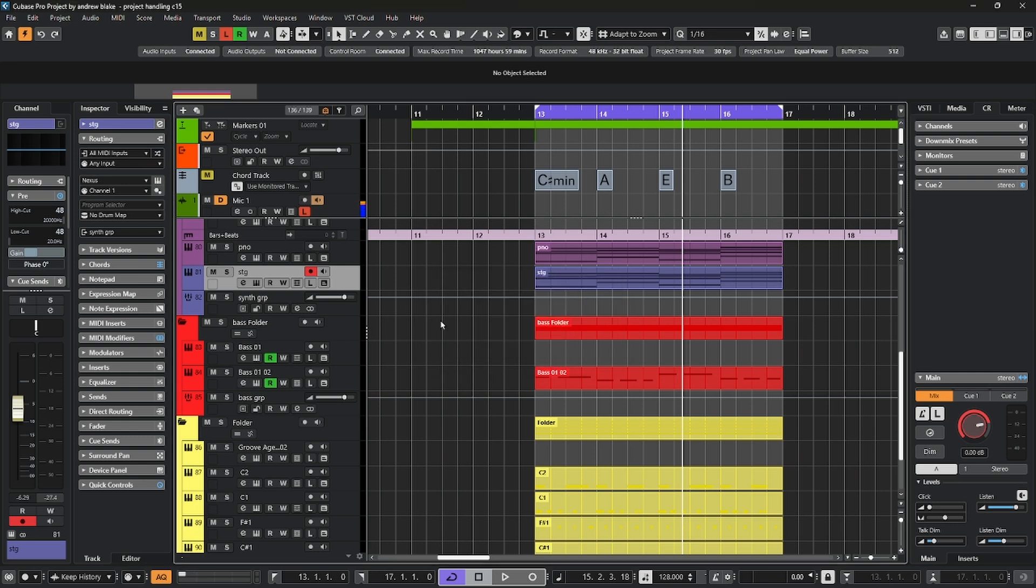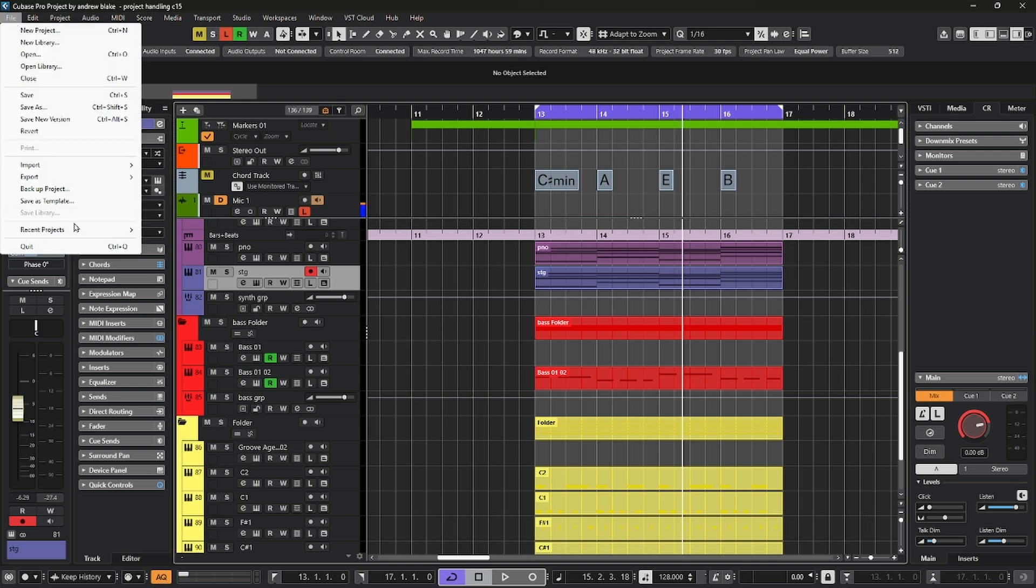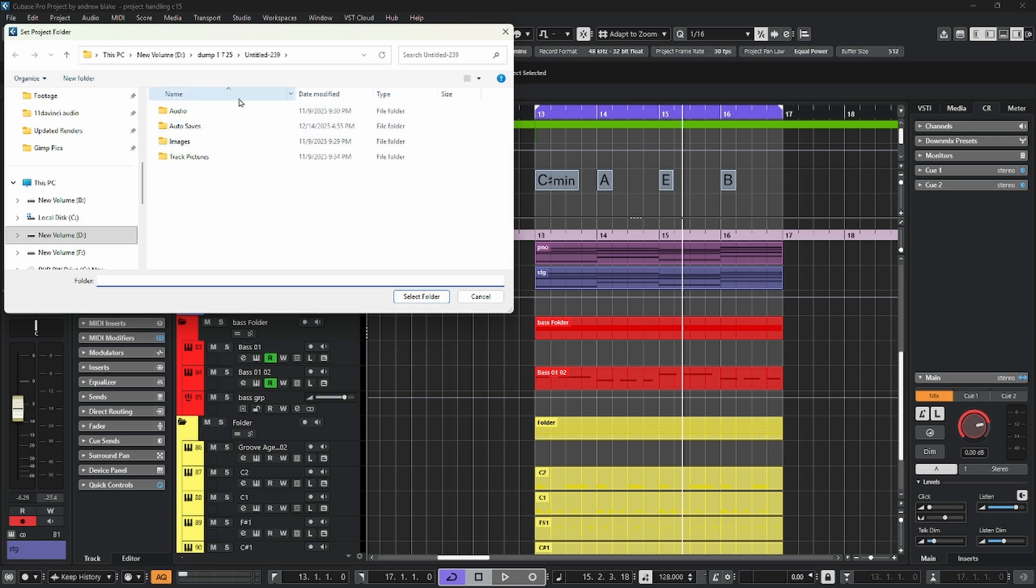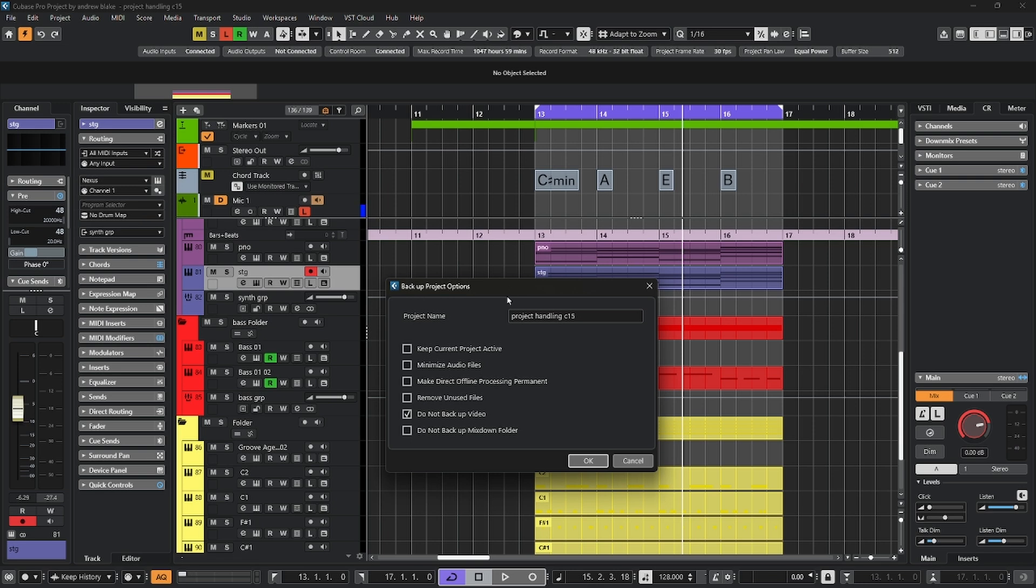And the surest way to make sure that everything is organized, go up to a file, and then take the option that says backup project. At that point, you want to create a new folder and give it a new name. And then take the option that says select the folder. Then you get these backup options.